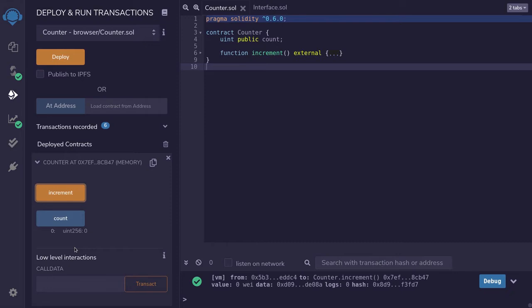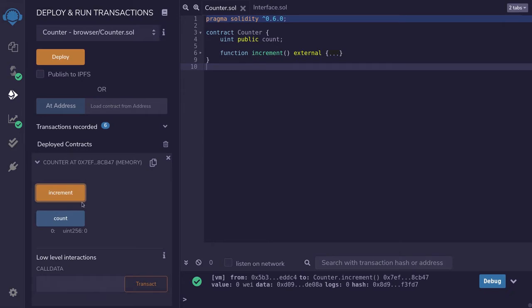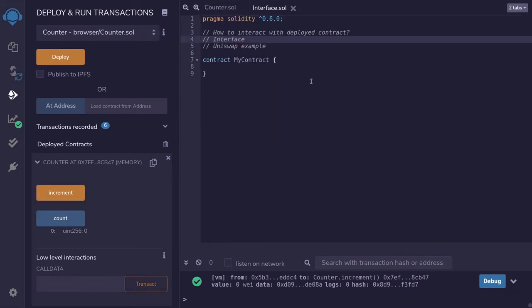We want to interact without knowing the code of this contract, but we do know the function signatures of the functions we want to call. We know that calling the function count will give us back a uint, and we also know that calling the function increment will increment that count. The way you do it is by using interfaces.